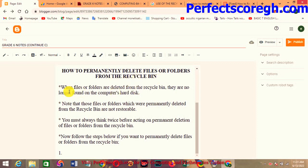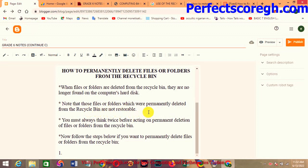Now, how to permanently delete files or folders from the Recycle Bin. When files or folders are deleted from the Recycle Bin, they are no longer found on the computer's hard disk — you can't find them again, so be cautious. Files permanently deleted from the Recycle Bin are not easily restorable; you would need third-party applications to recover them. Always think twice before permanently deleting files.